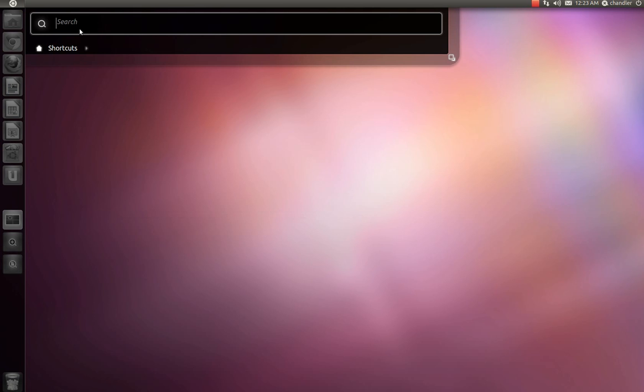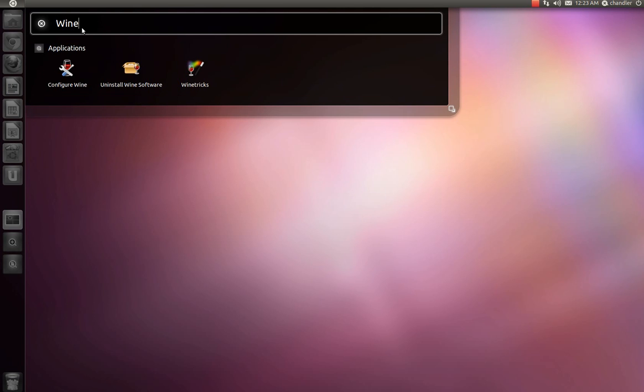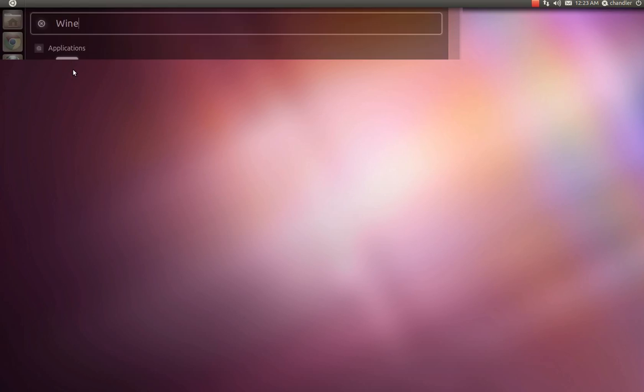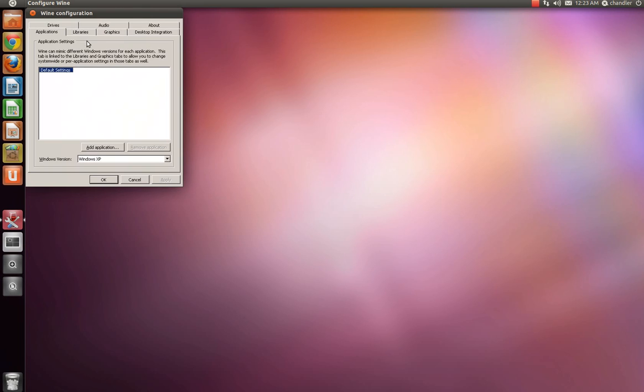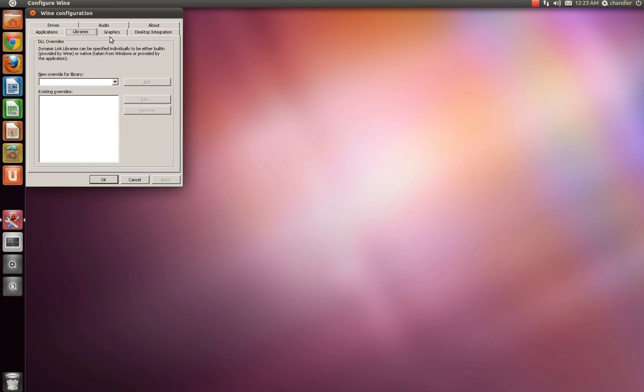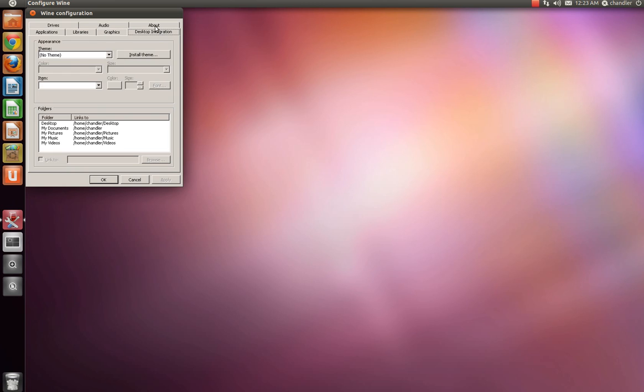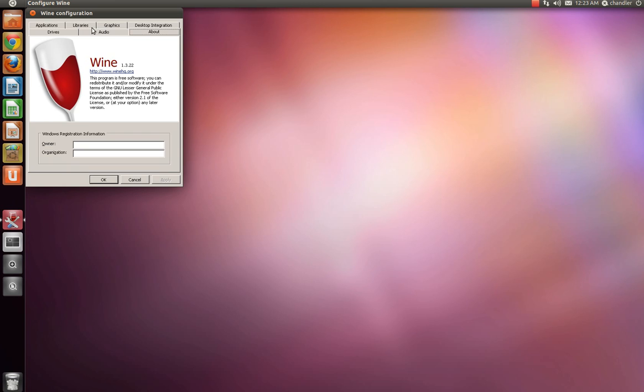Go ahead and go up here and search for wine. Now, here's what you can do. Uninstall it. There's tricks, and you can configure it. Go ahead and configure it to what your preferences are, graphics, etc. So yeah, once you're done with that, you're pretty much done with everything.